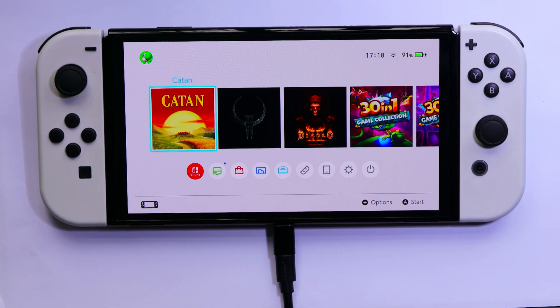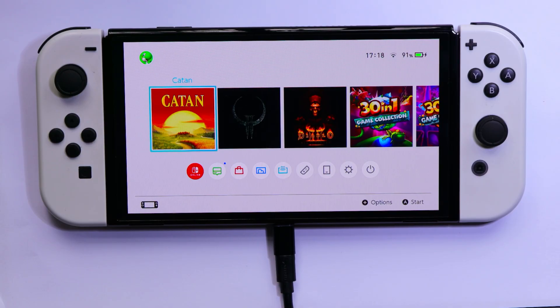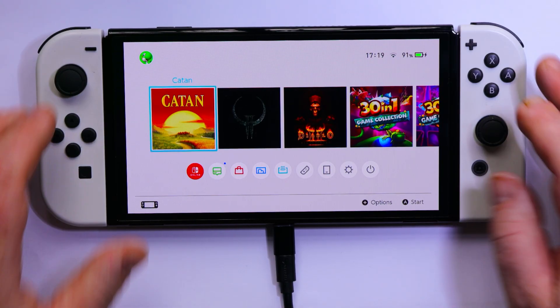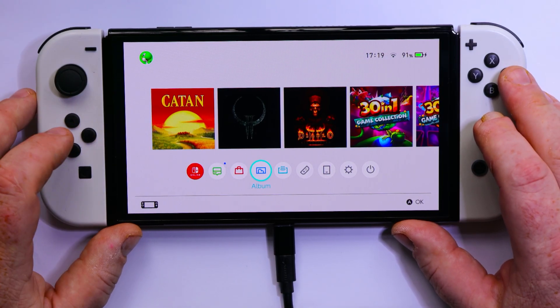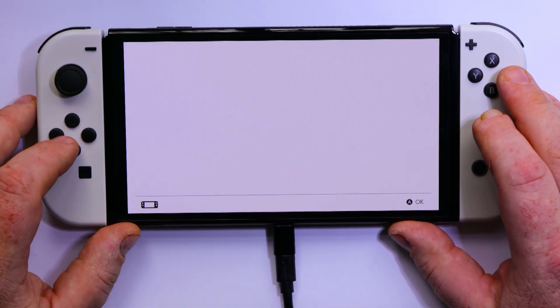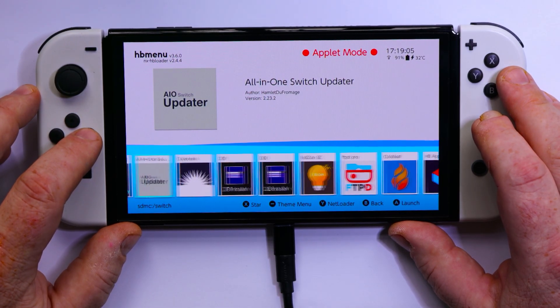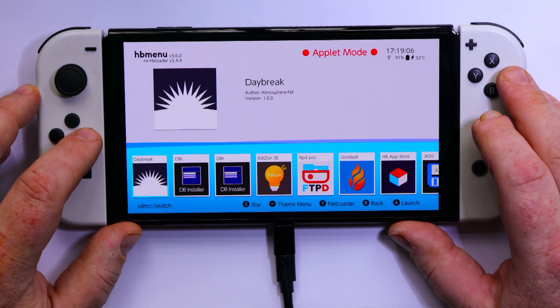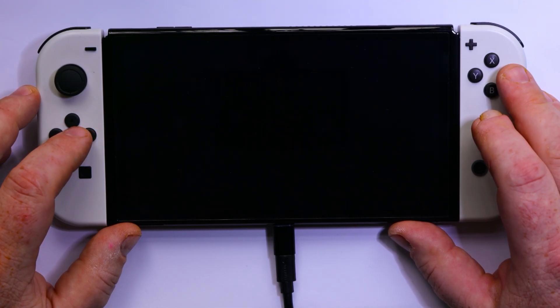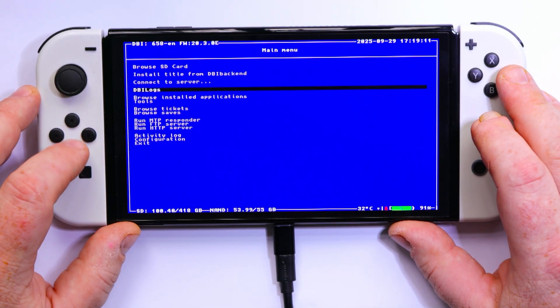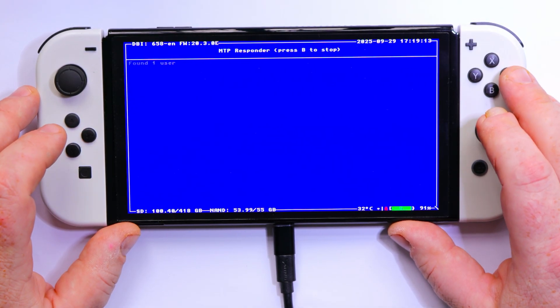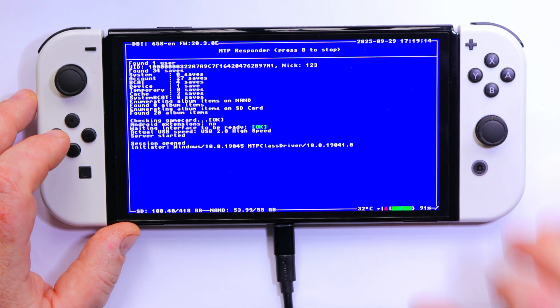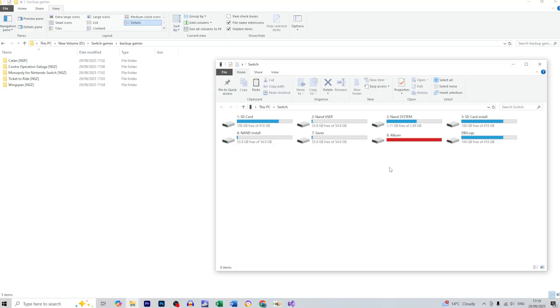Alright, so now we need to come back to the DBI so we need to start it again. MTP responder, and we are done.